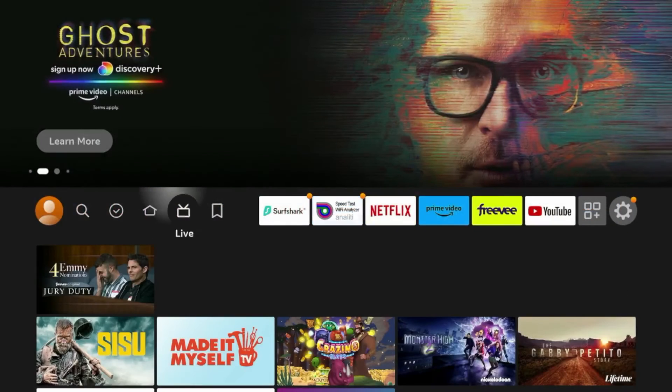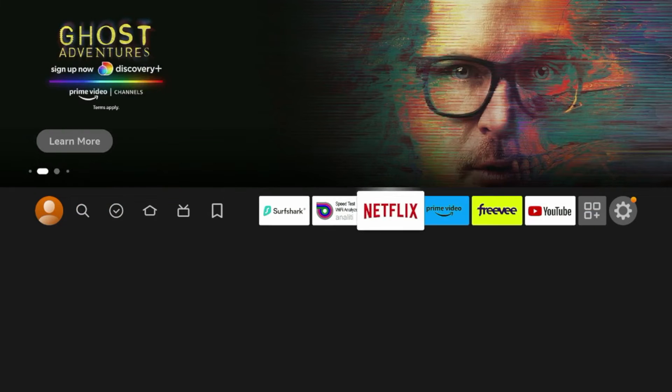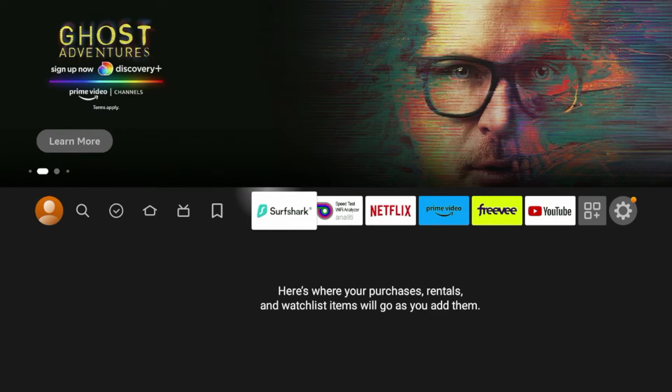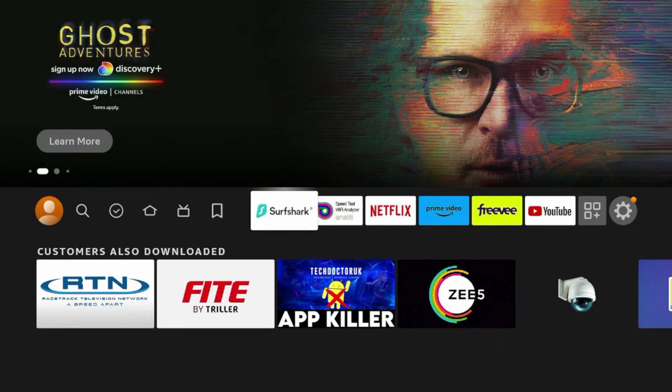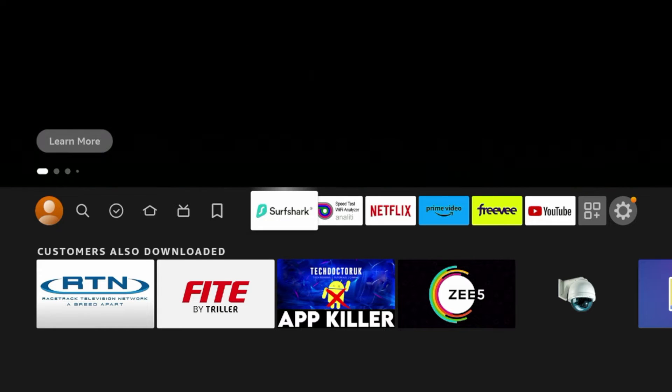Then I'm going to hit the home button, and as you'll see right here, that is how you reorganize your apps and channels on the brand new Amazon Fire TV Stick 4K Max.